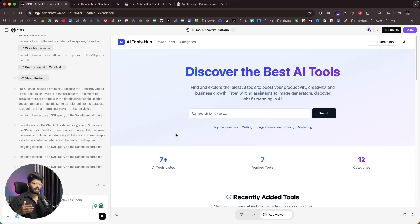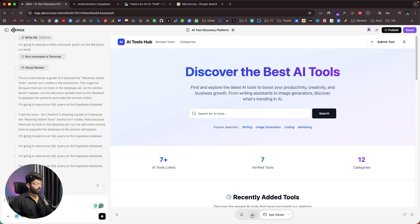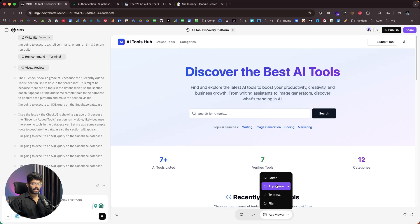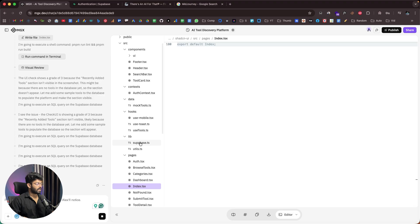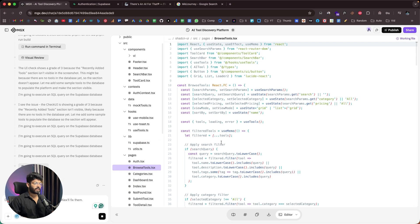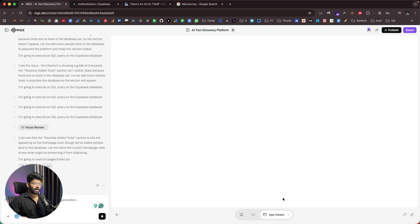This is the interface you'll work with on MGX.dev. At the bottom there's a dropdown with options: editor, app viewer, terminal, and file. In the editor, you can find all the code files — like the supabase.ts file, browse-tool.css, and more. In the app viewer section, you'll see a live preview of the app.